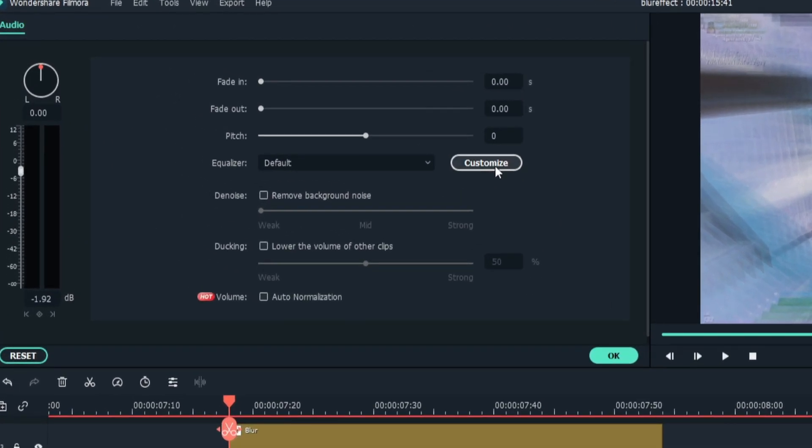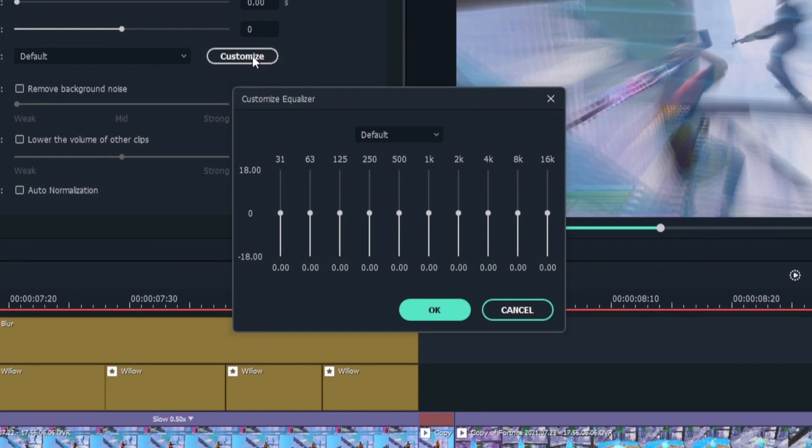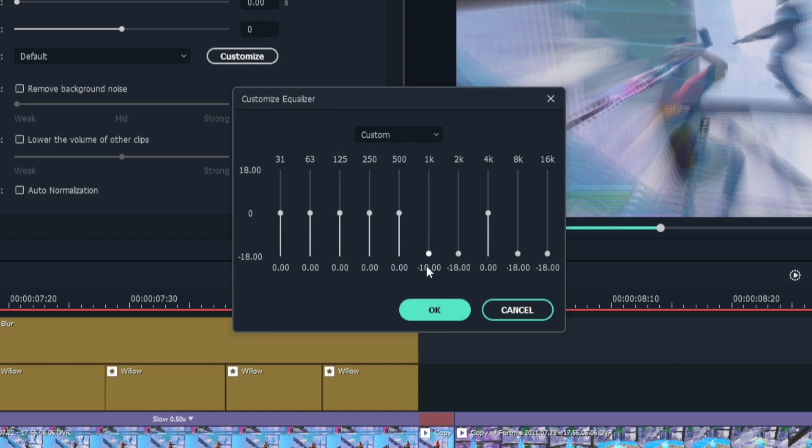Basically if you do roughly what I do you should be fine. Get these last two all the way down, keep this one the same, and get these two all the way down.